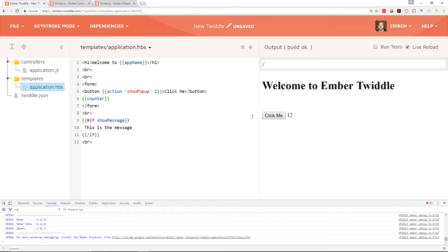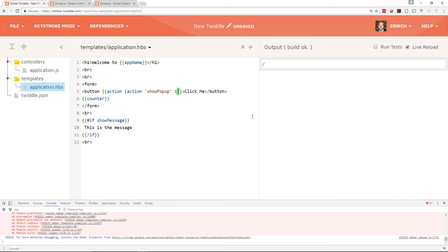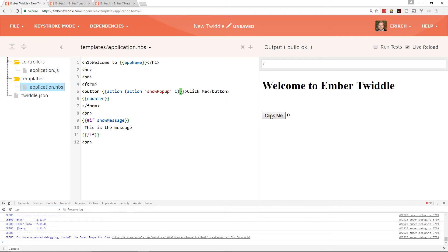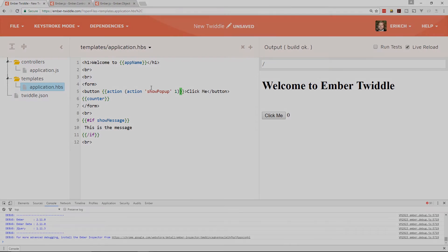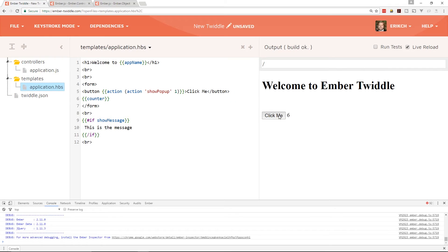We can create a kind of closure action here — we can have an action wrapping another action, where the outer action returns the inner action and sends it through. You can click and it just adds one each time. But this doesn't really show much on its own, so let's look at how it relates to a component. We'll put this button back to the way it was.